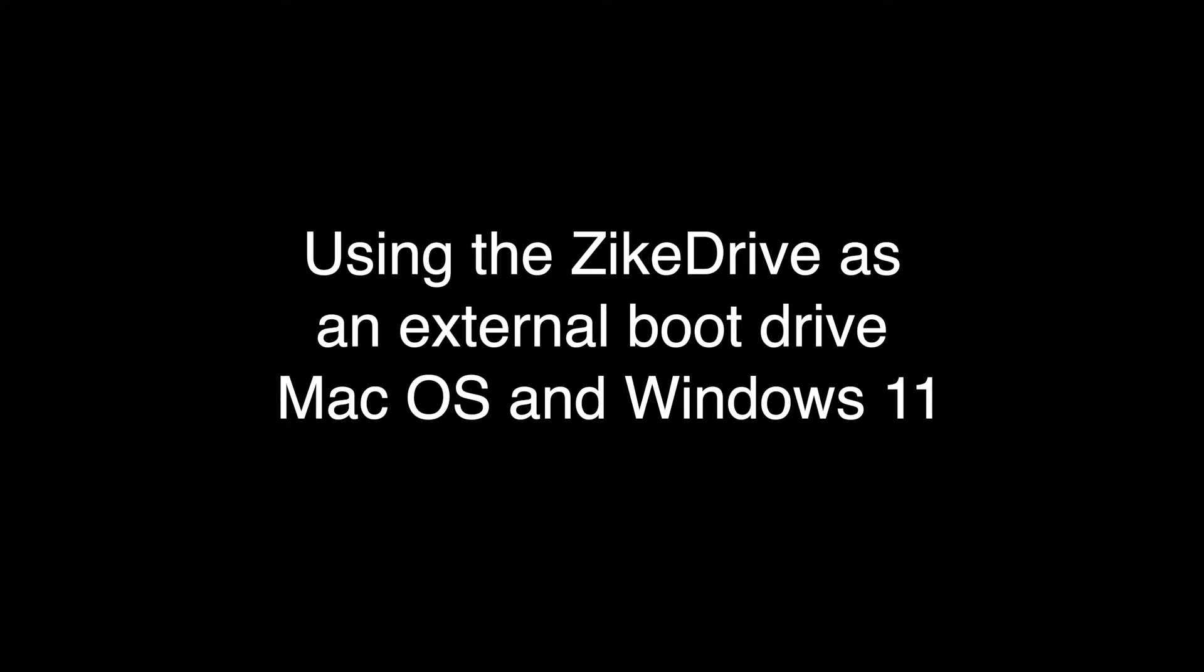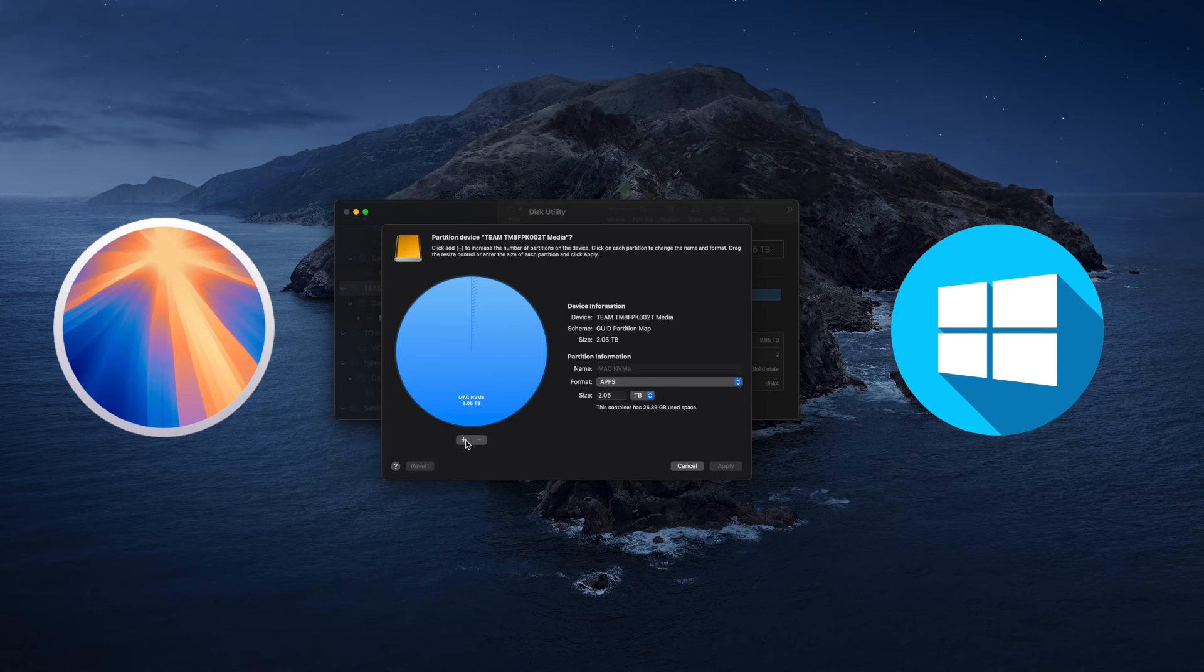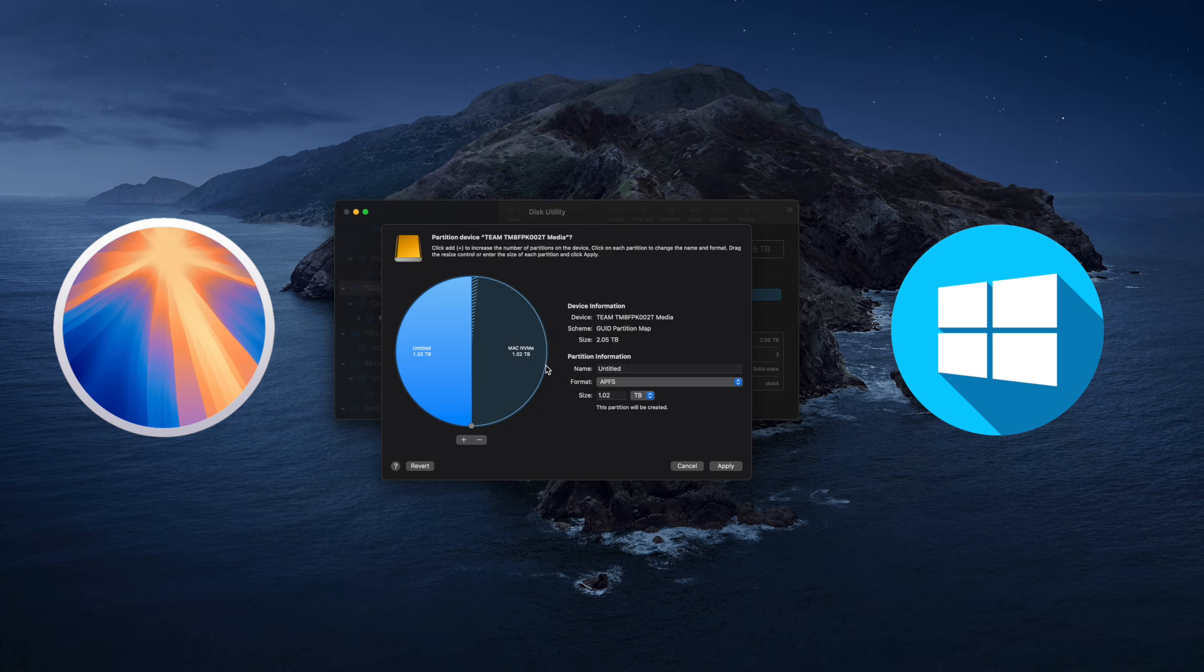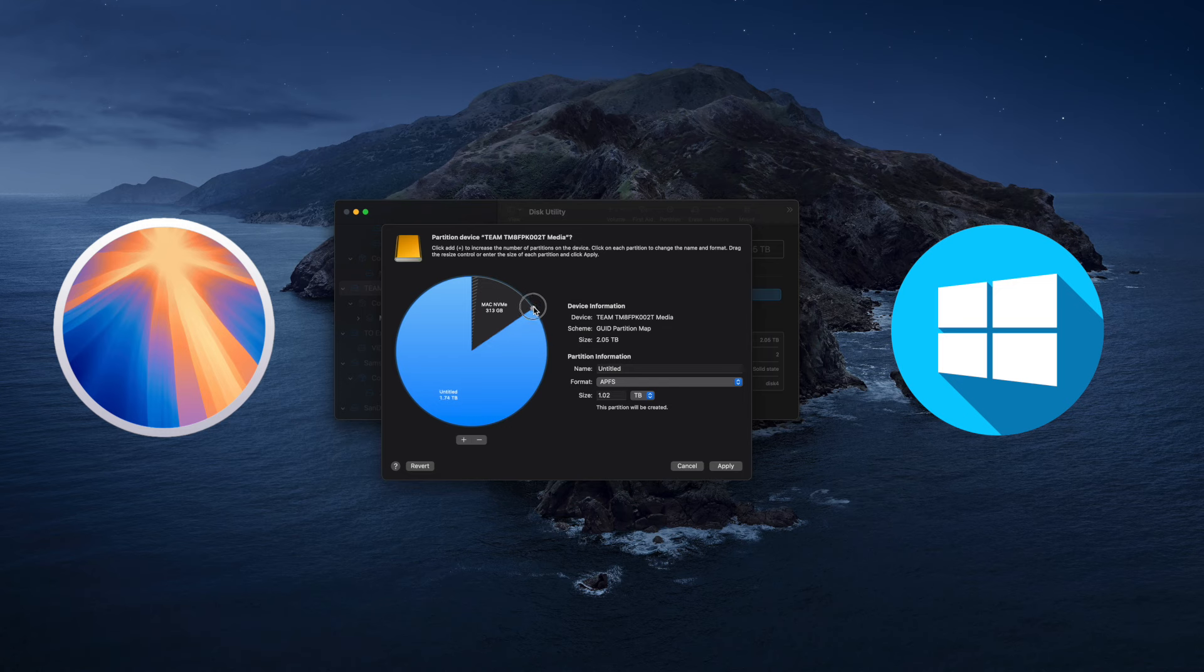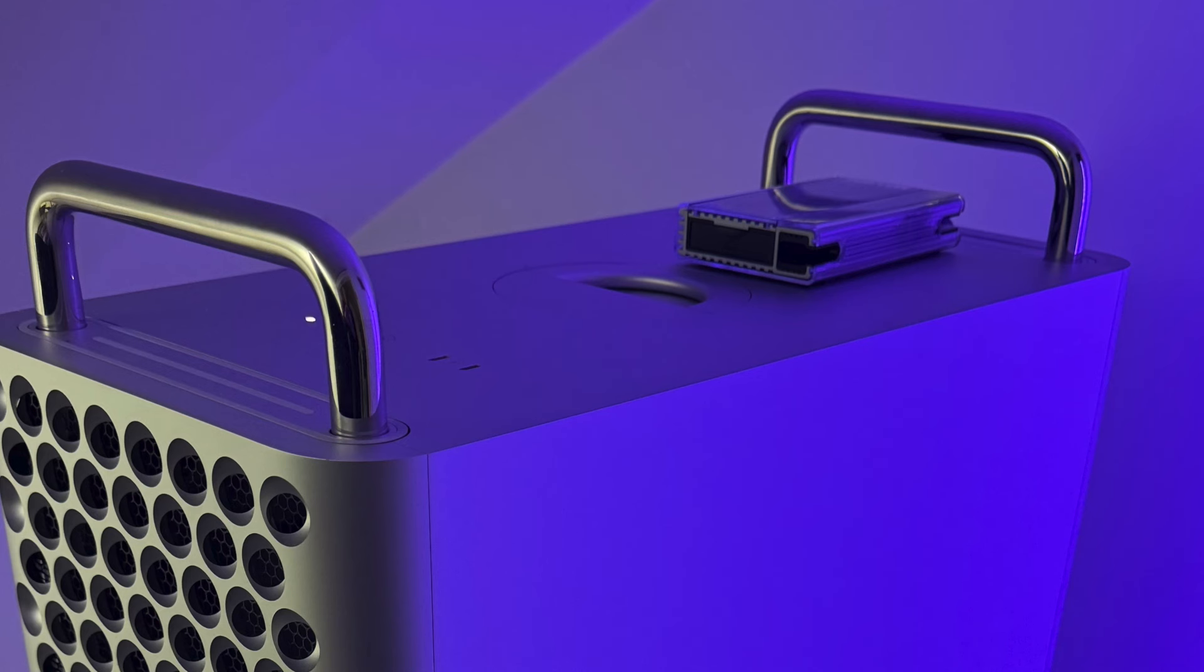And just for fun, I wanted to see if I could boot macOS and Windows off the ZikeDrive externally with my Mac Pro 2019. And I was able to boot both OSs, but there was a bit of a catch. You can see me here. I'm partitioning the drive. I'm making a macOS partition. And then I'm also making a partition in exFAT for Windows.